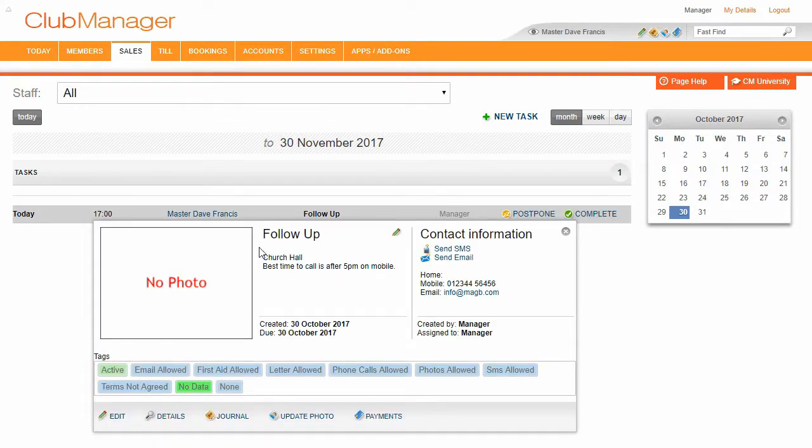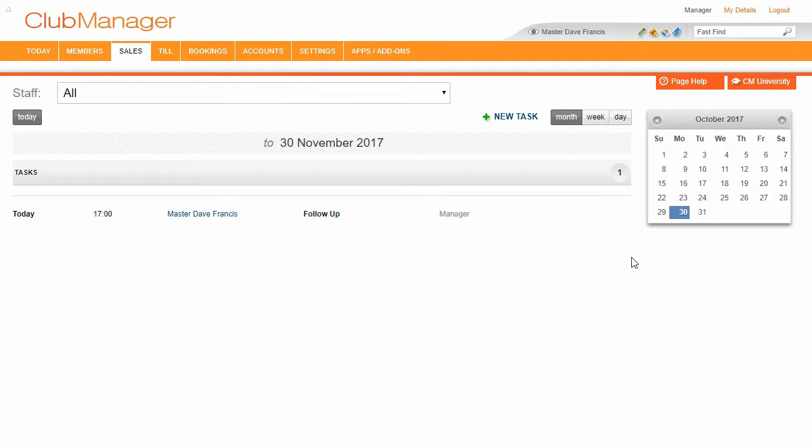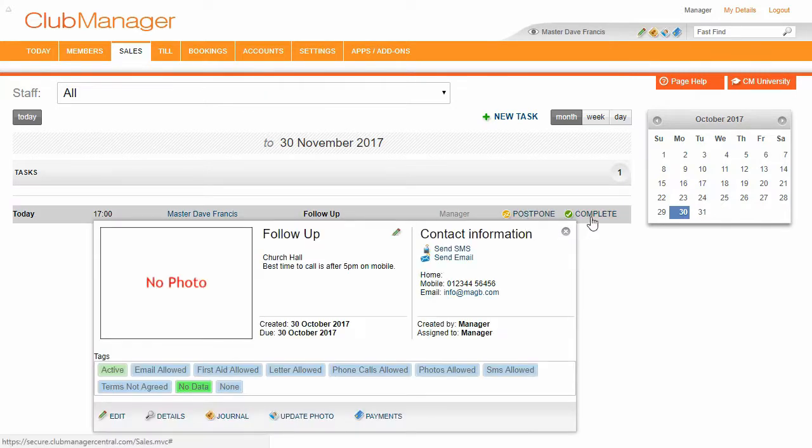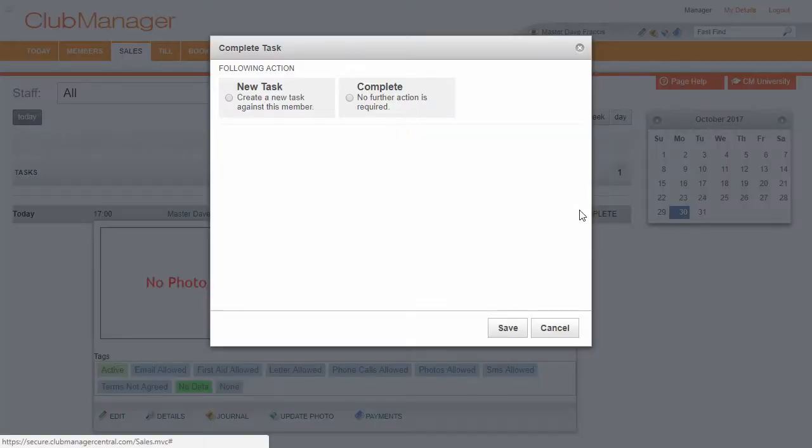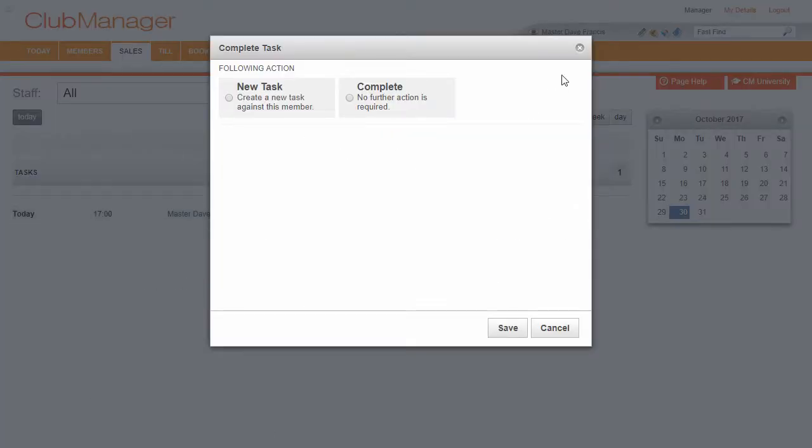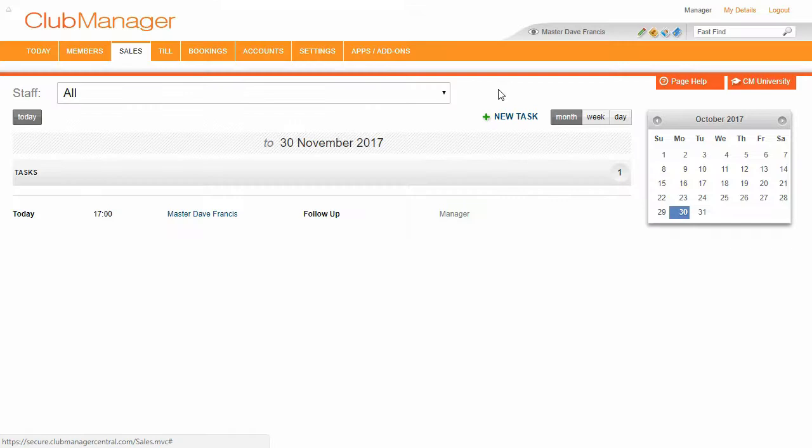So we've got this follow-up task here for Dave, Master Dave Francis. And we're going to call that after 5pm on their mobile phone. And the sales agenda, we're just continually driving those tasks to sales, or we're marking them as lost, whatever's relevant.